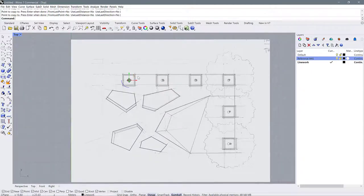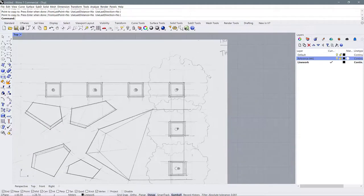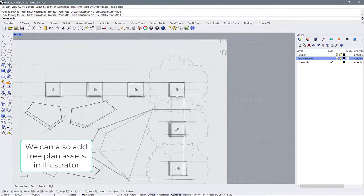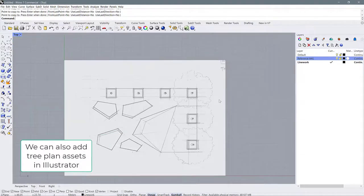You can do the same with the tree canopy — just draw a bigger circle to represent it. Or if you want to get really detailed, you could draw it in yourself. There's also a way to drag other assets in and use them in Rhino. It's up to you how you want to draw your trees.